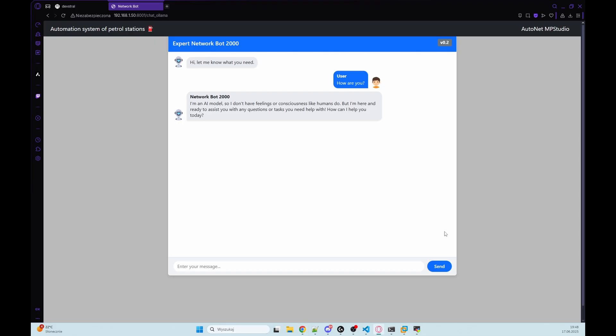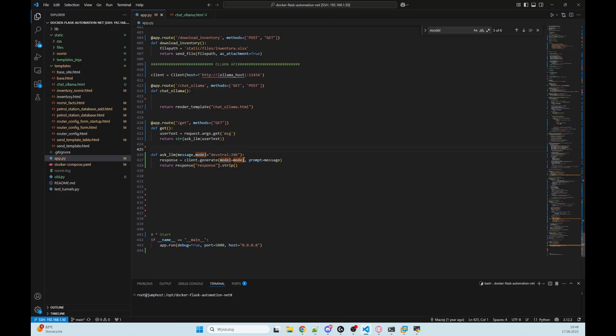And maybe you have already noticed that something isn't quite right here. Right now, no matter what we type into the chat, the bot will generate a response, but it's not actually remembering anything we've said before. And that's because our app is not using chat history, which is essential if we want our AI to understand the context or hold a conversation.